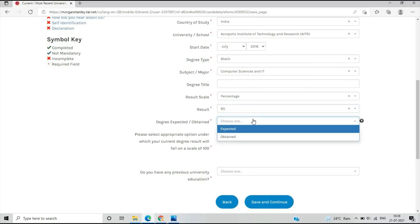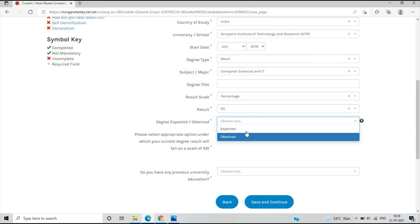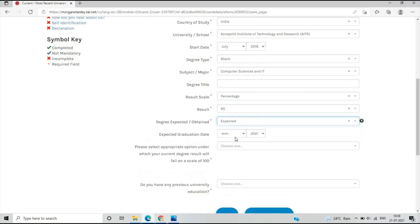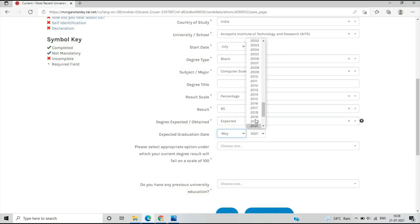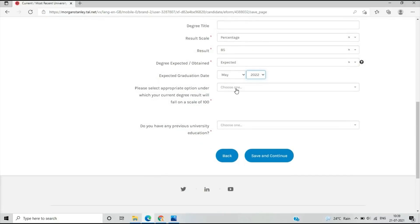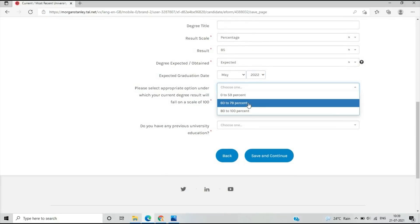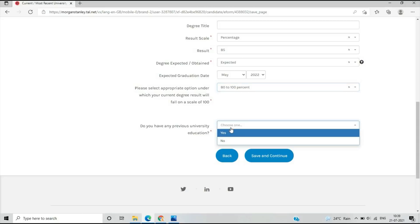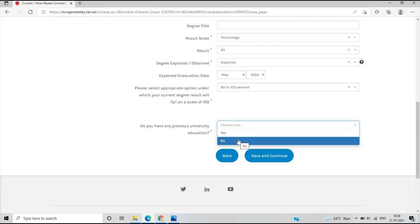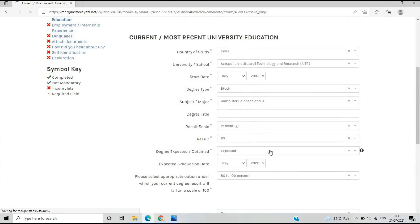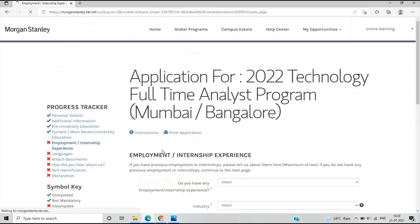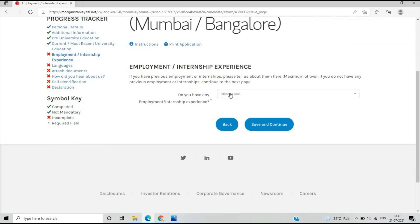Degree expected or obtained: if you obtained your degree, select that. Expected graduation date: I have selected 2022. If you graduated in 2022, please select the appropriate option with your current degree. Do you have previous university education? If yes, select yes; if no, select no and save and continue.